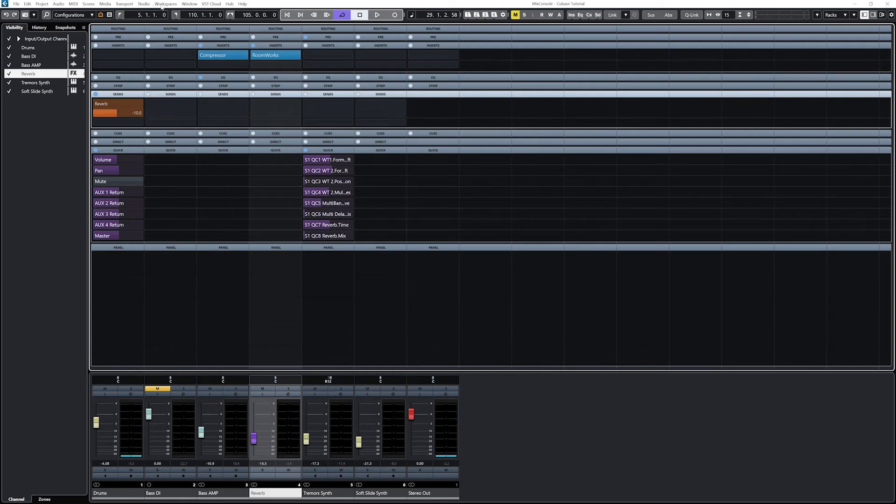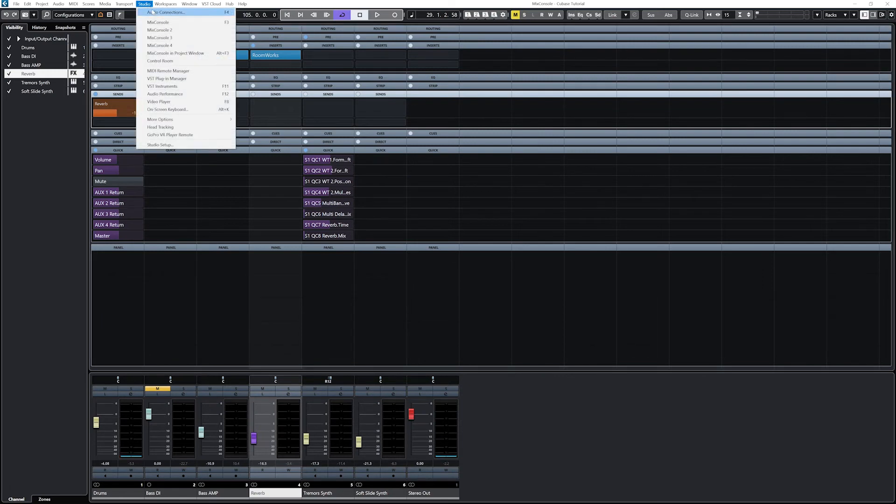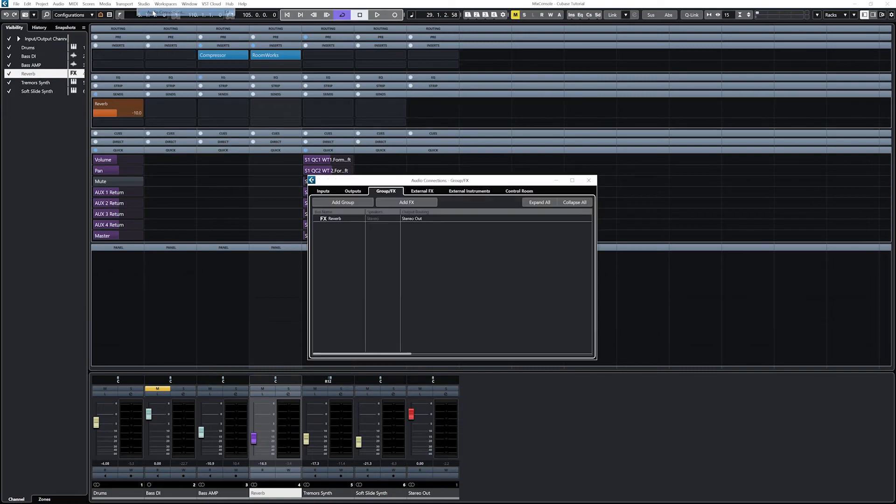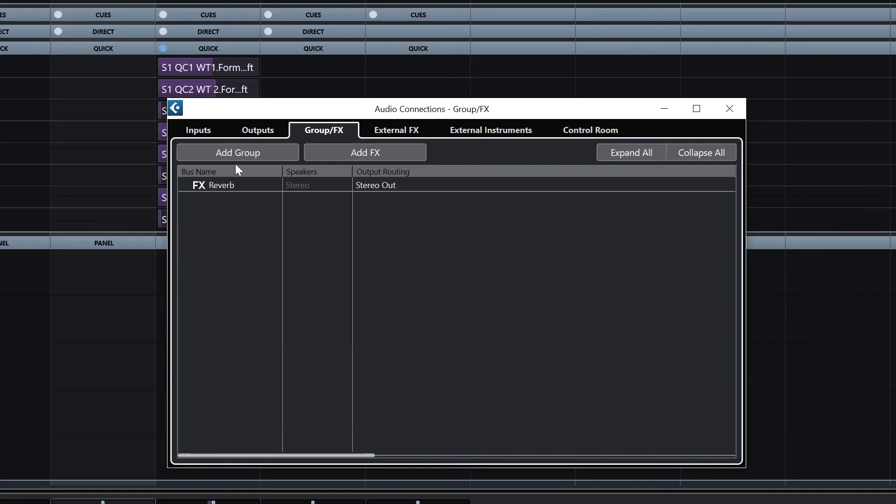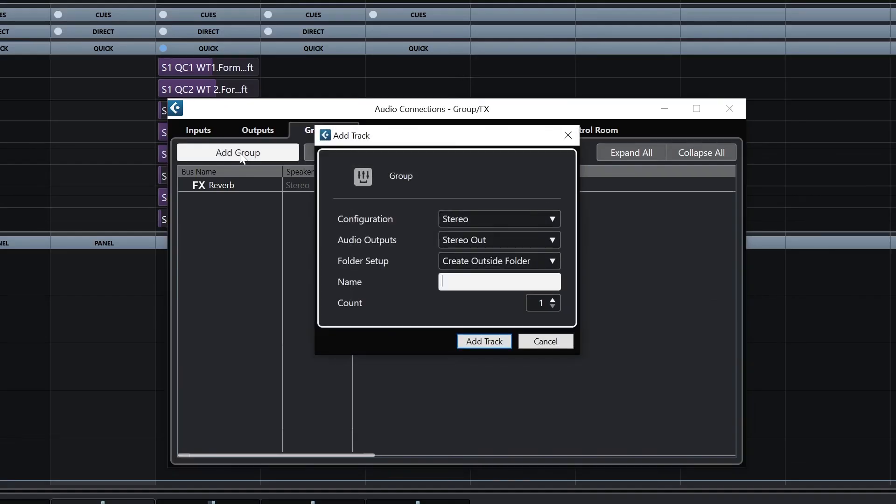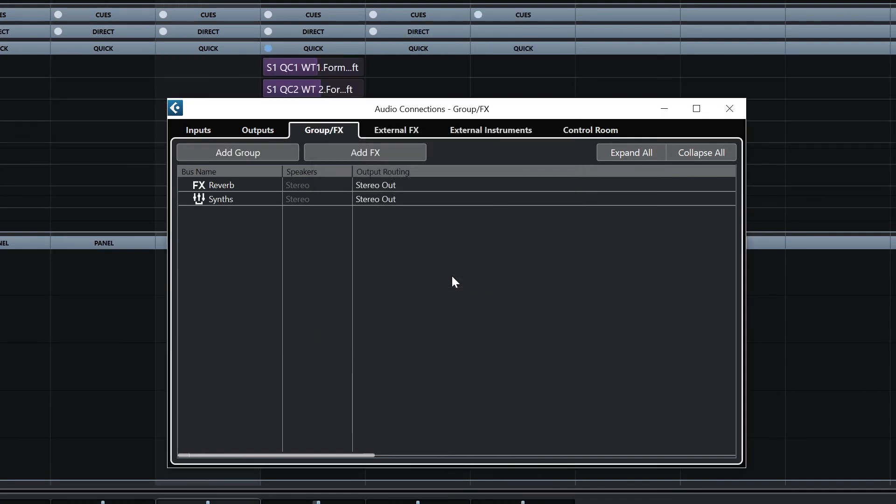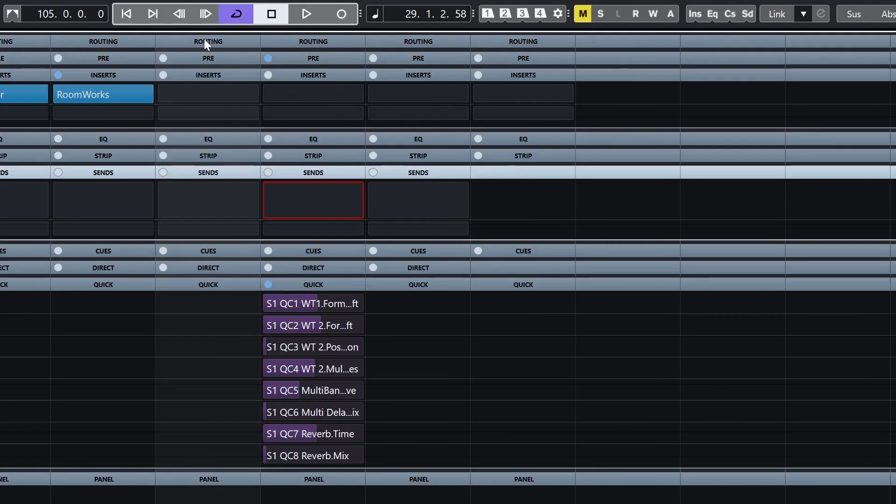Go up to the studio menu and select audio connections. Go to group effects and create a new group called synths. Make sure the output is set to stereo output. Now go to each of our synth tracks, and set their output to synths instead of stereo output in the routing rack at the top.